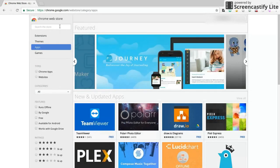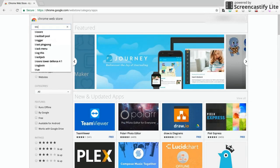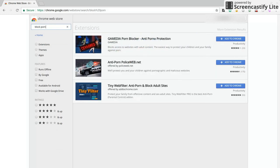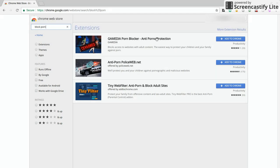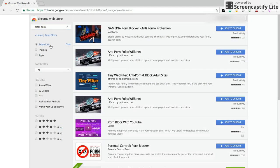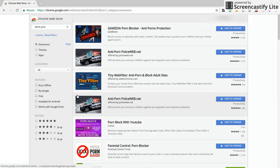Once you're at this page we're going to type b to the l to the o-c-k-p-o-r-n, block porn, block porn, yeah block porn. And then it'll give you more options here like Gay Media Anti-Porn. We're not going to worry about all that, we're going to move that mouse cursor and click extensions.